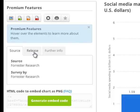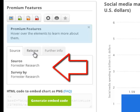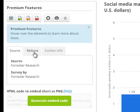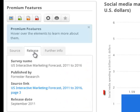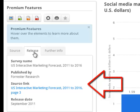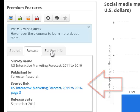Librarians call this information the metadata — it's information about the information. You can see where the article was originally published, including a link to the source, and who published it, and more.